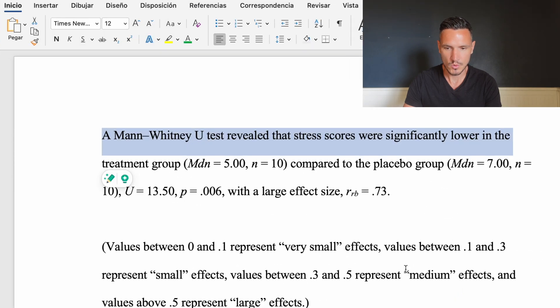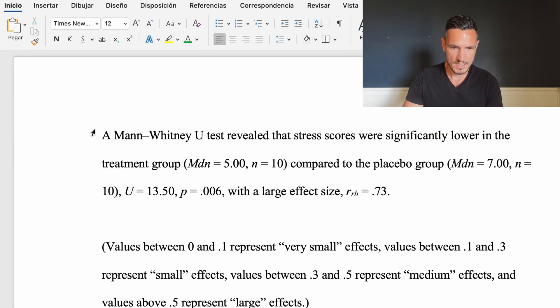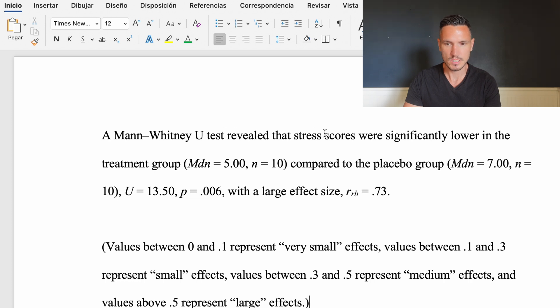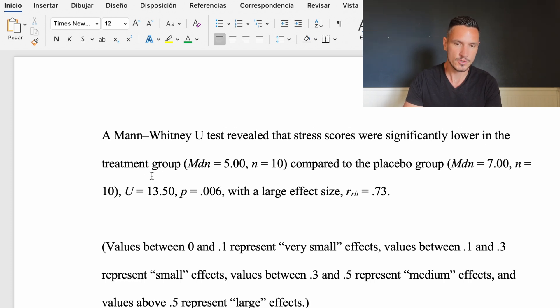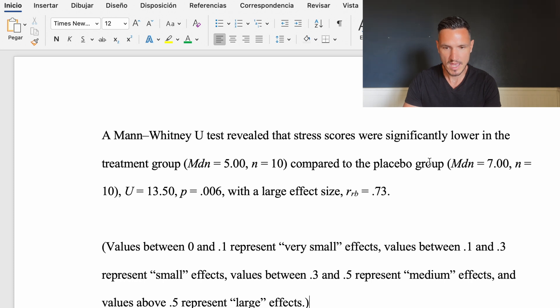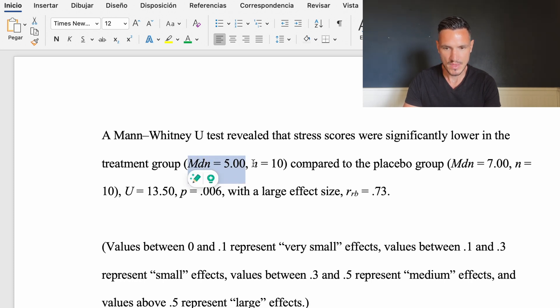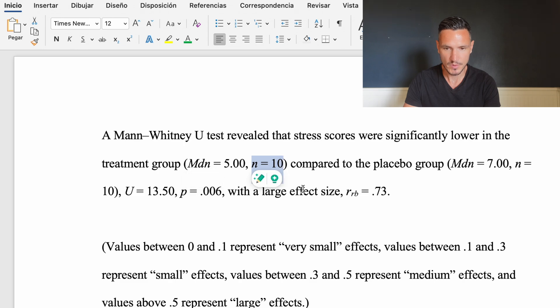We have these example results here. A Mann-Whitney U test revealed that stress scores were significantly lower in the treatment group compared to the placebo group. I've inserted the median and number of participants in each group.